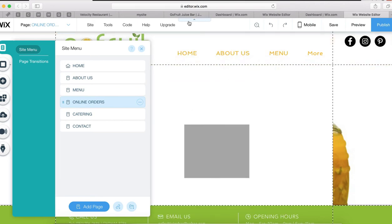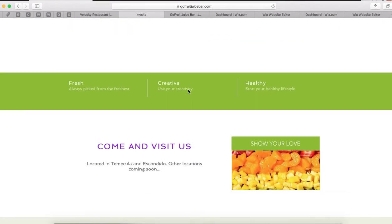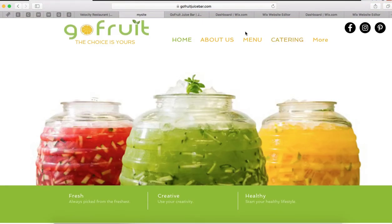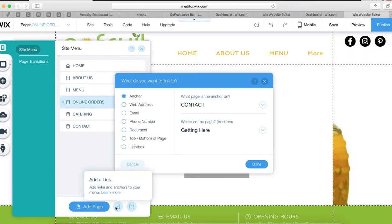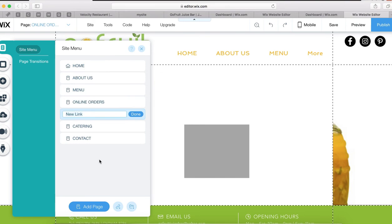Let me go to their website one more time to see if they have an Online Order page. It looks like somebody created one for them but never connected it, or it may have been done incorrectly. We're going to do it correctly — press Add Link, click on Web Address, paste the link, select New Window, Done. We'll call it Online Order.